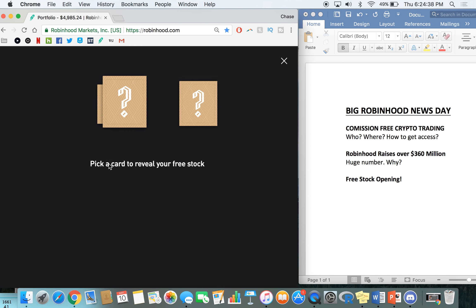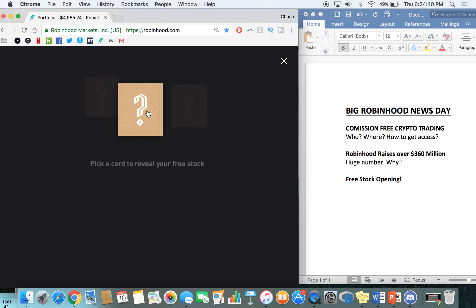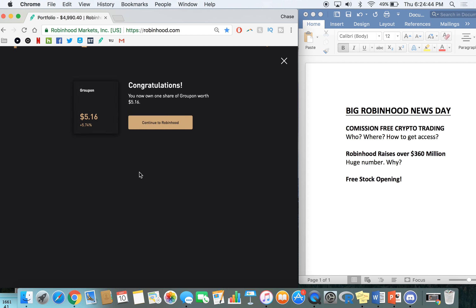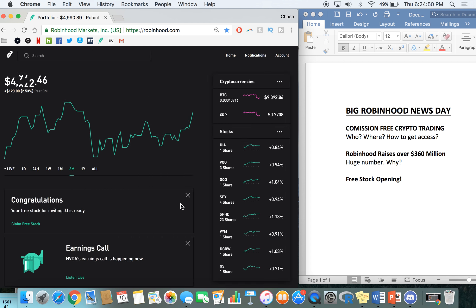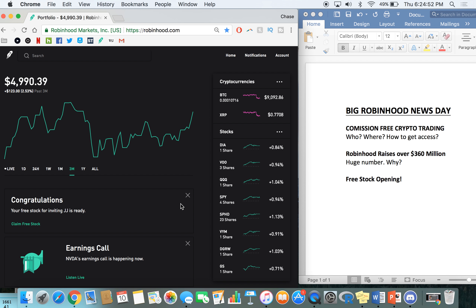All right, so pick a card to reveal your free stock. We'll go with this middle one right here. Let's see what we get. Congratulations, you got one share of Groupon worth $5.16. Okay, that's cool. So one share of Groupon, it's a $5 reward just for somebody joining on the app.